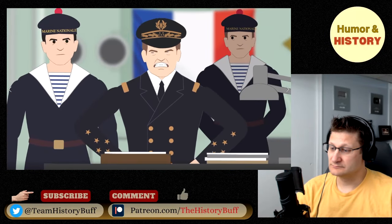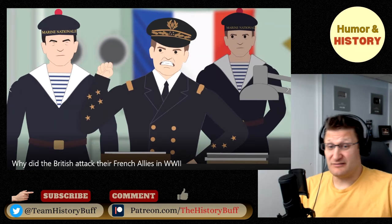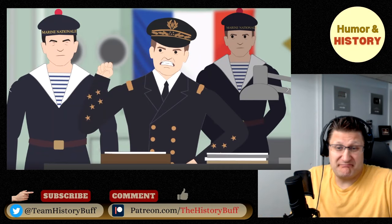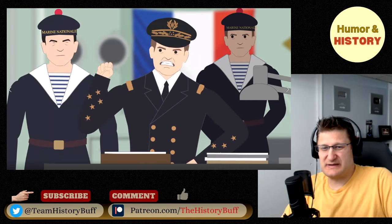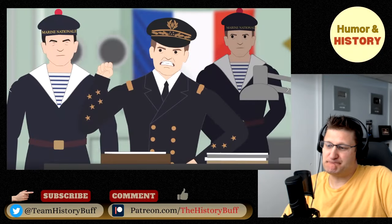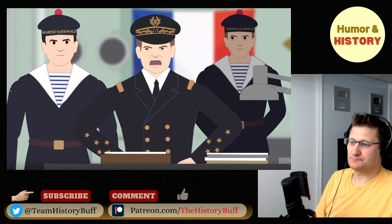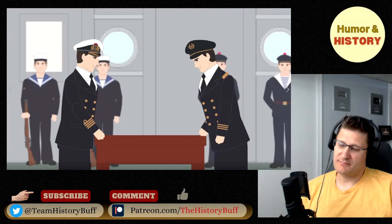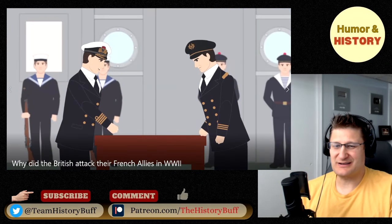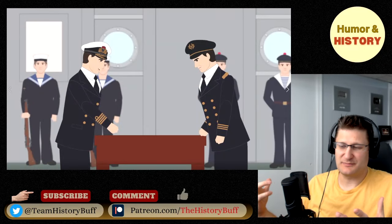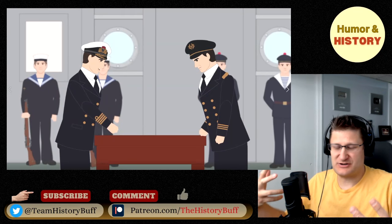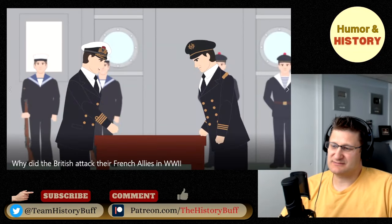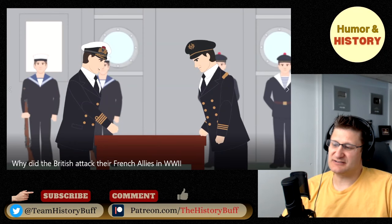At 1100 hours, Admiral Gensoul delivered his reply, repeating assurances that the French fleet would never enter the war on the German side. At the same time, he warned that his ships would retaliate if the British attacked them. That's tough to buy — most of the French Navy did agree to be part of the Vichy government, which was created by the Germans. I can understand that being not a good enough response.